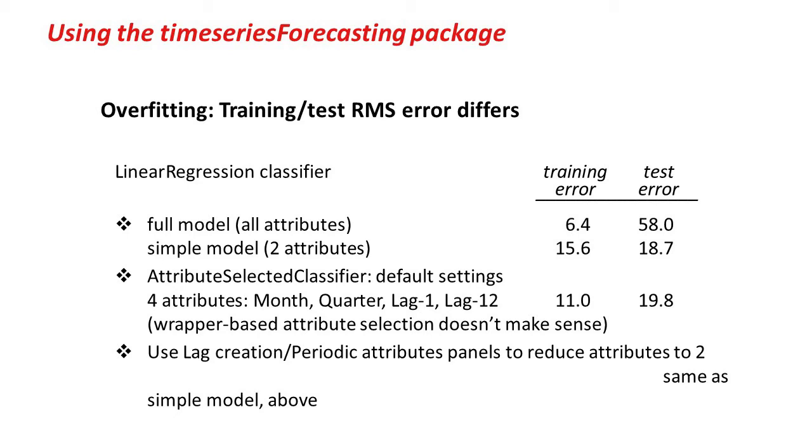We could try reducing the attributes in other ways. We could actually use the Attribute Selected classifier. I won't do that for you, but to do that, I'd have to choose the meta-learner, Attribute Selected classifier, and specify linear regression as the base learner, and then specify some attribute selection method.